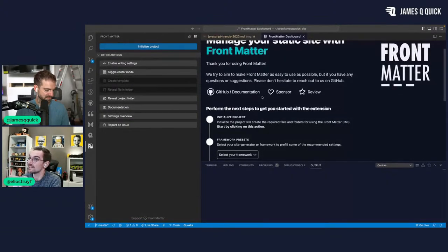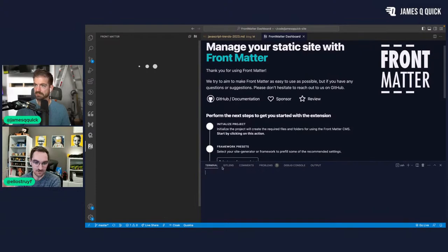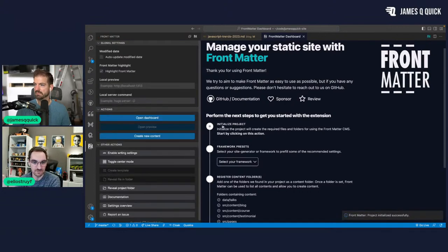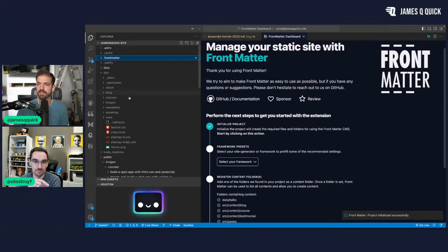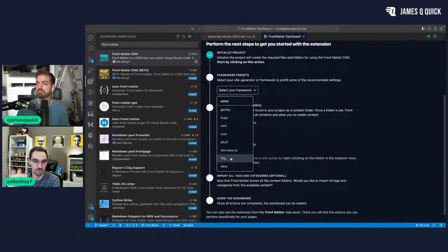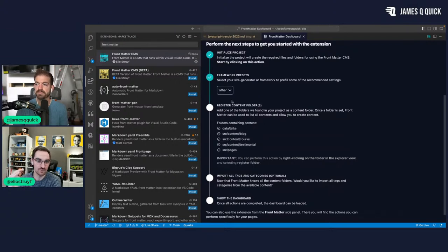The first thing — click that Initialize button. It will create a frontmatter.json file and also create a .frontmatter folder in your project. Then it will ask you which framework you're using. Astro is not yet a framework I've added default configuration for, so we're going to configure it ourselves. Just pick 'Other' — if you use any of the known ones it should automatically handle the next part.